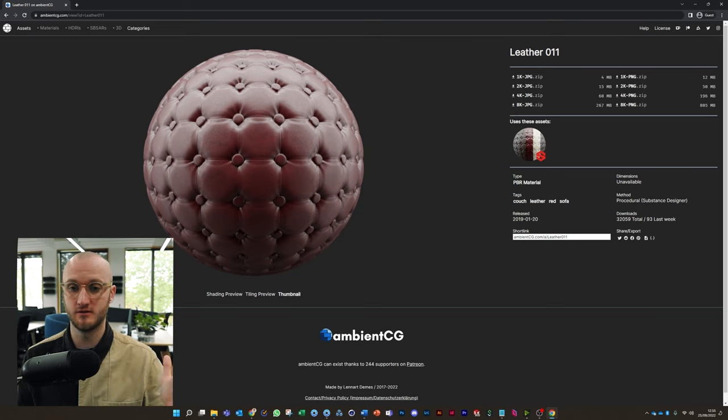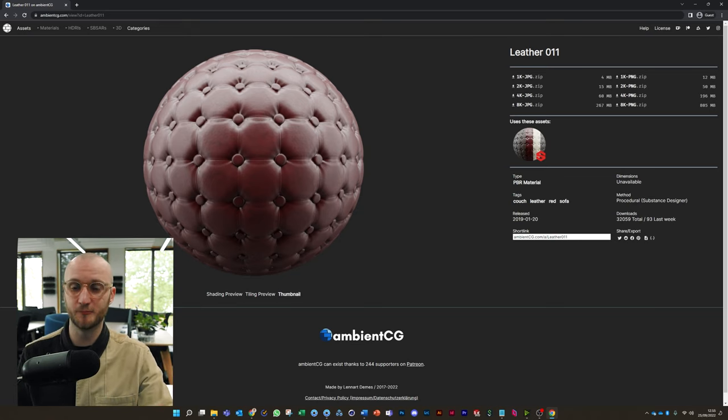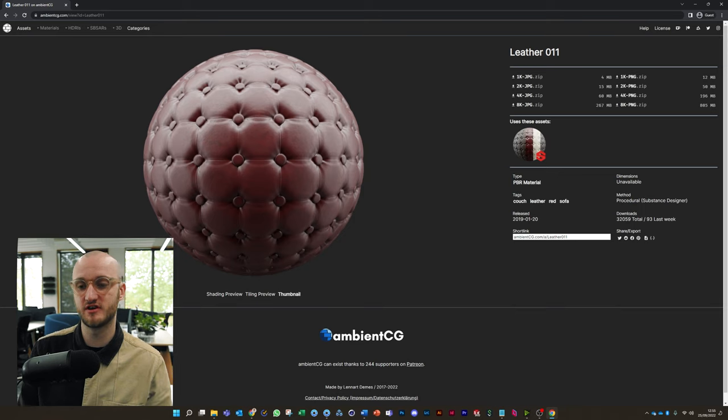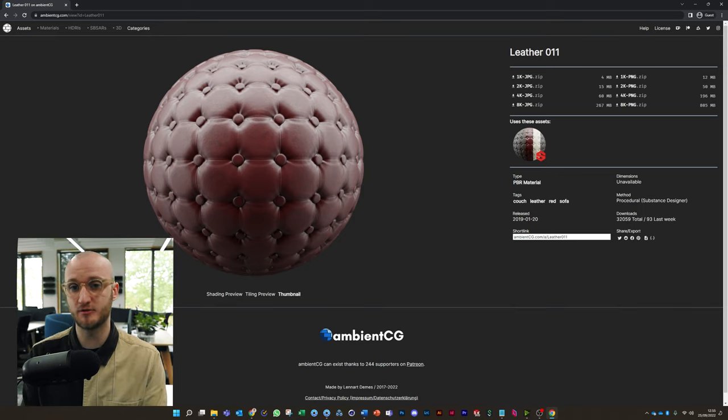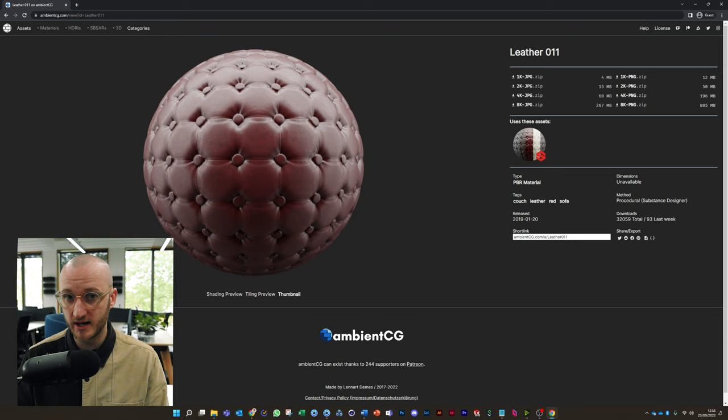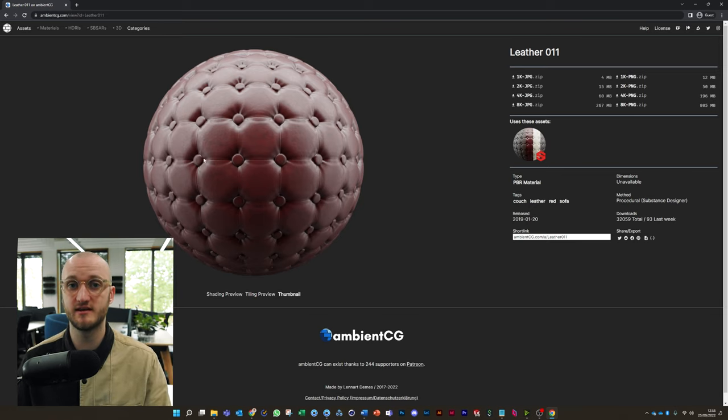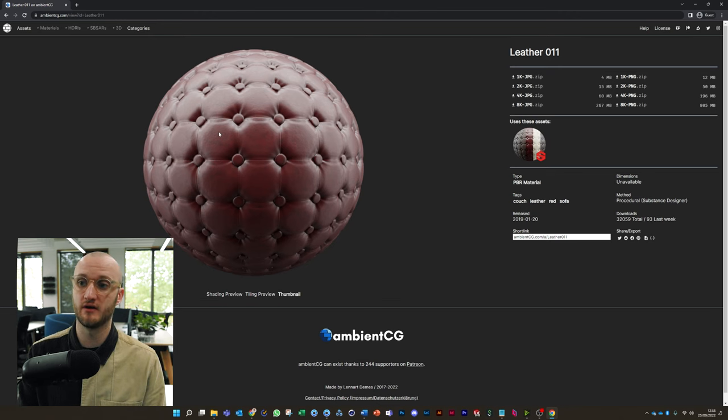It's not necessarily the best looking material, especially with the scenes that we make, but it's going to demonstrate our workflow really well because in this case, the material has quite a lot of depth to it in the studding on the leather. So this is going to work really well for today's demonstration.